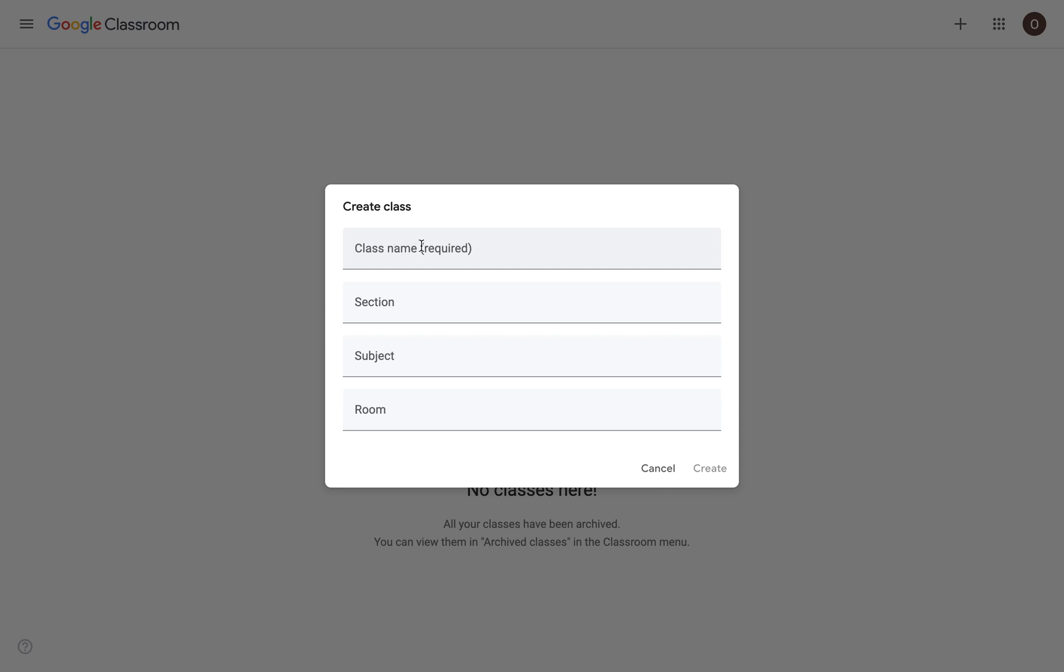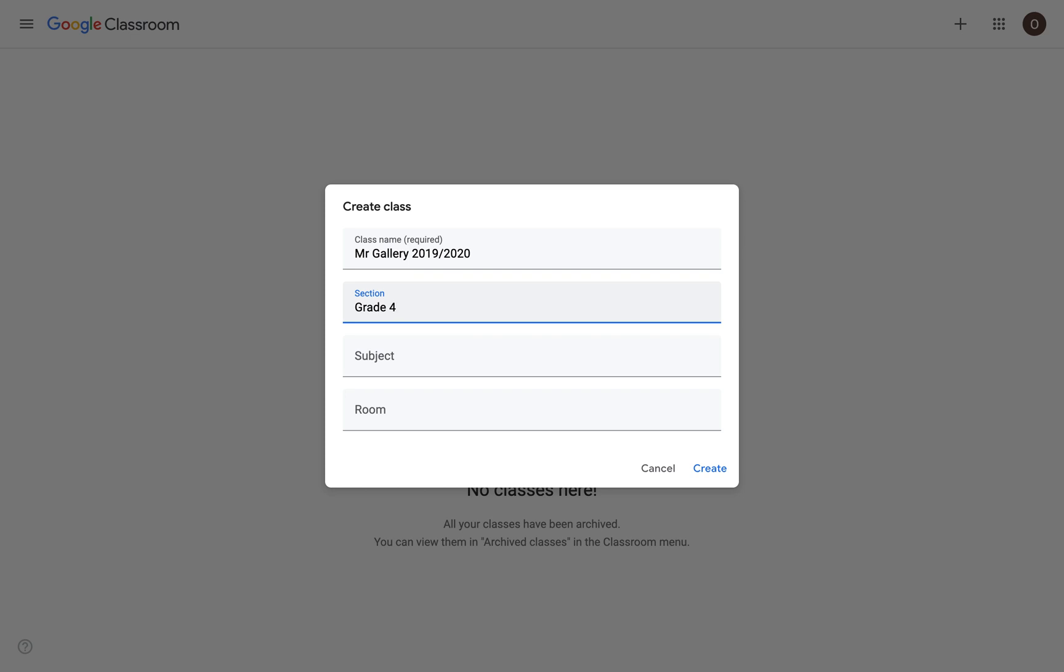So under class name, I'm going to write Mr. Gallery. And if you're an elementary teacher, you might choose to put the school year. And elementary teachers underneath section might also choose to just put the grade as well. So I'm going to say grade four.